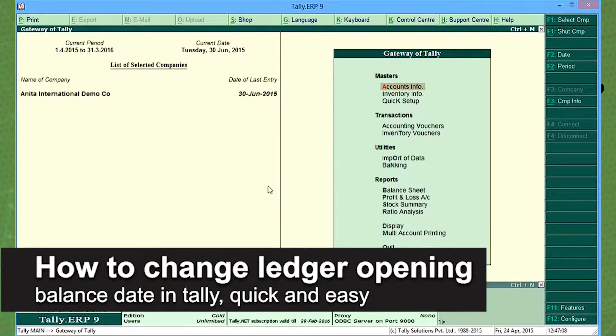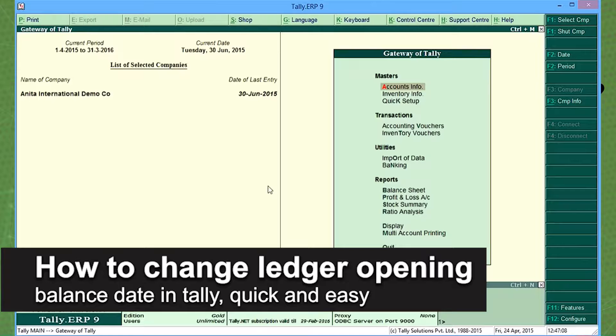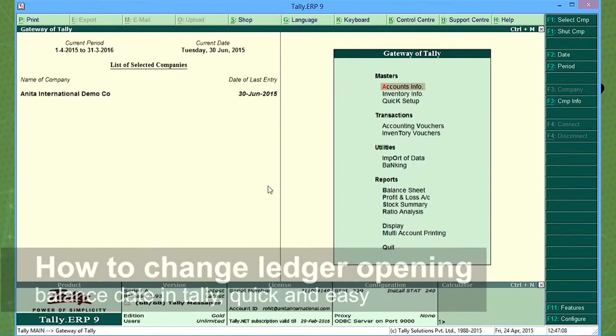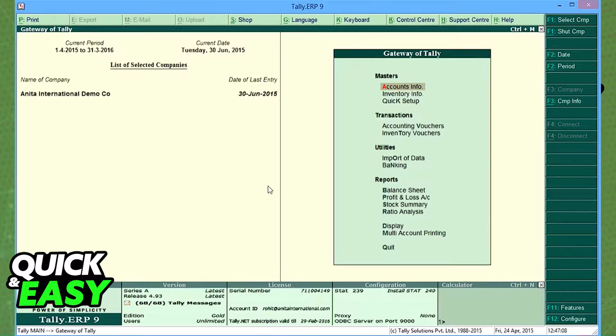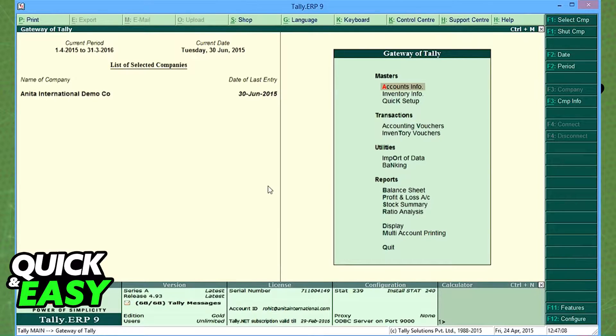In this video I'm going to teach you how to change the ledger opening balance date in Tally. It's a very quick and easy process, so make sure to follow along.